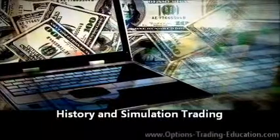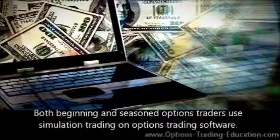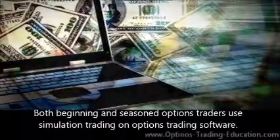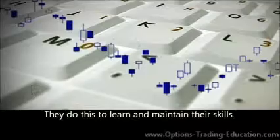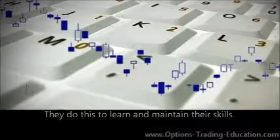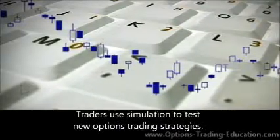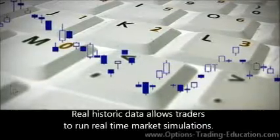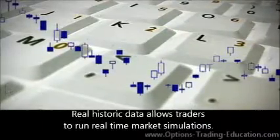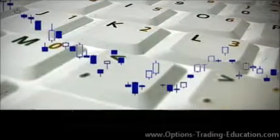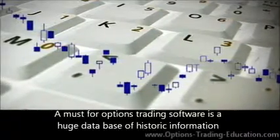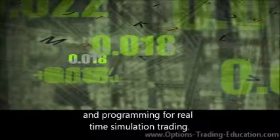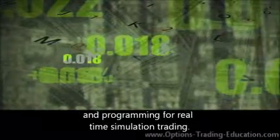History and Simulation Trading. Both beginning and seasoned options traders use simulation trading on options trading software. They do this to learn and maintain their skills. Traders use simulation to test new options trading strategies. Real historic data allows traders to run real-time market simulations. A must for options trading software is a huge database of historic information and programming for real-time simulation trading.